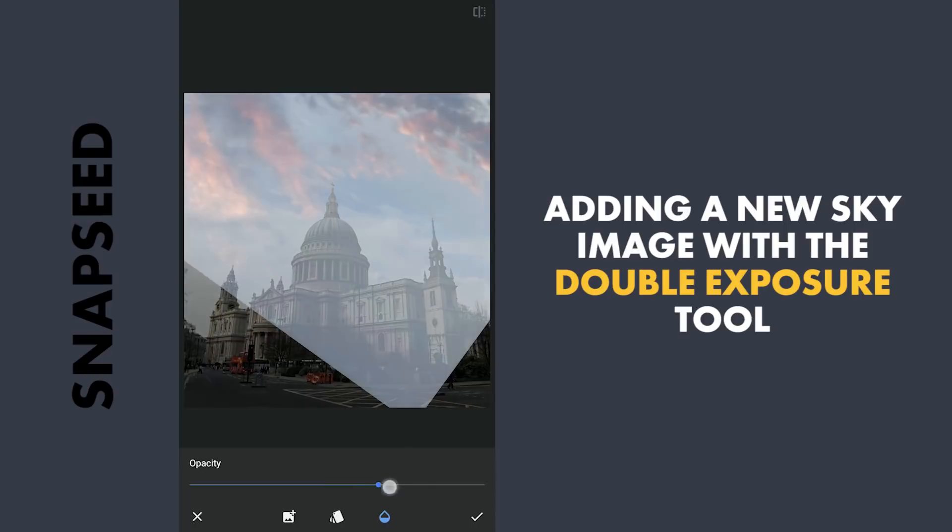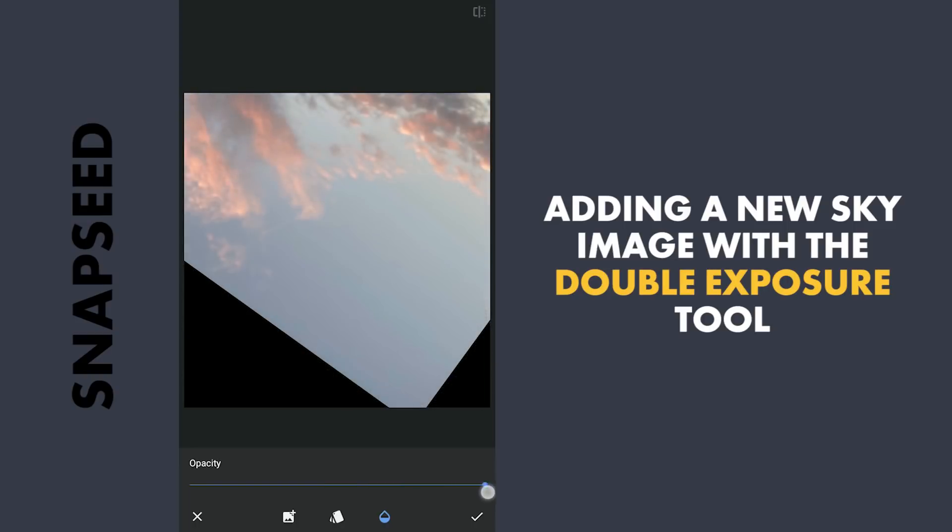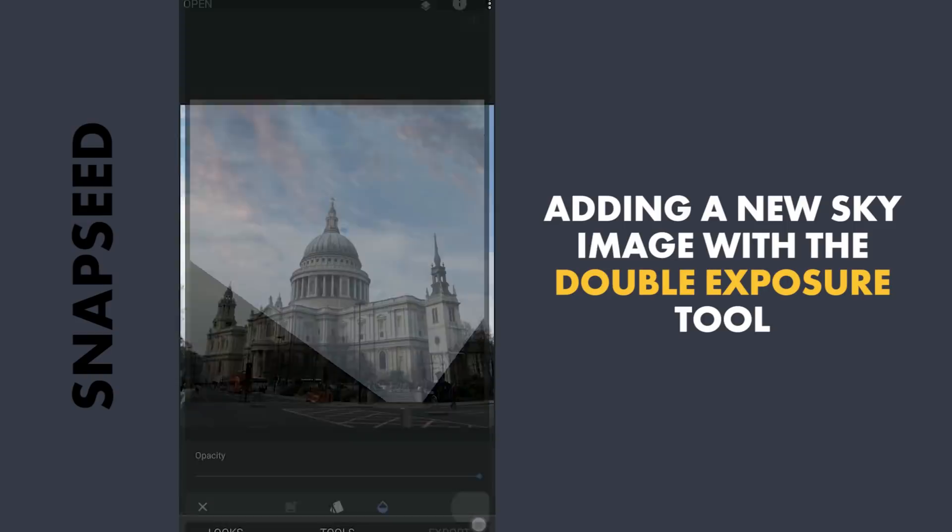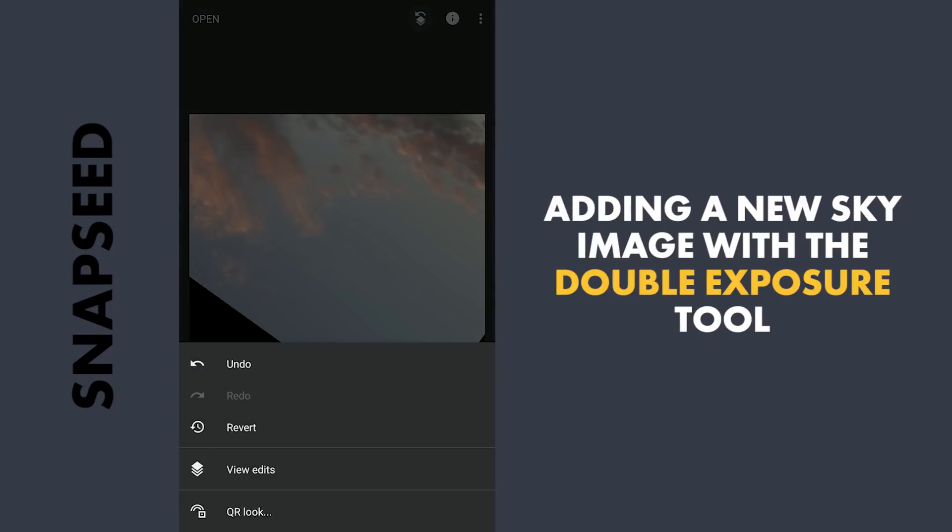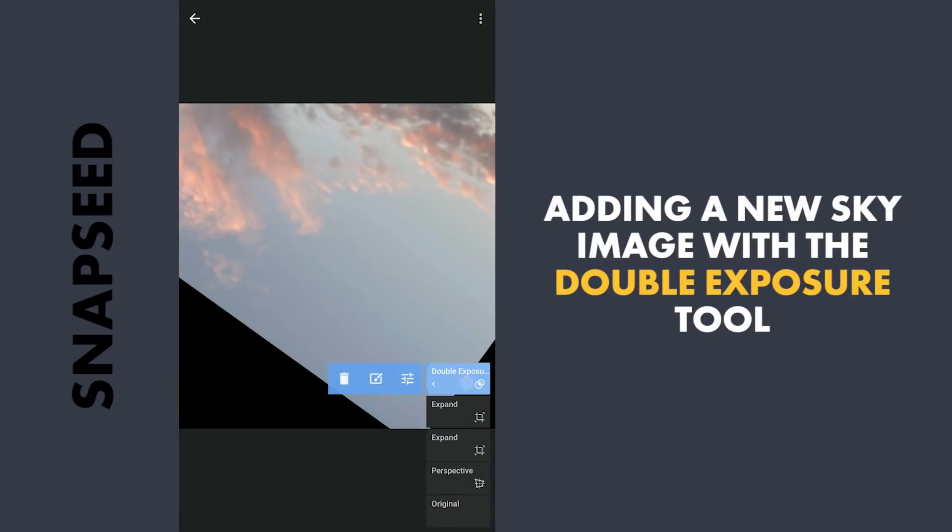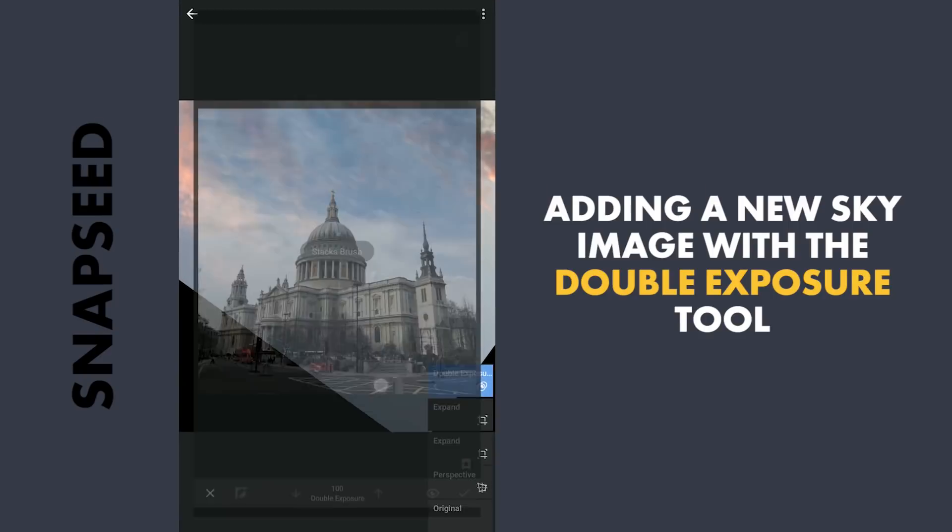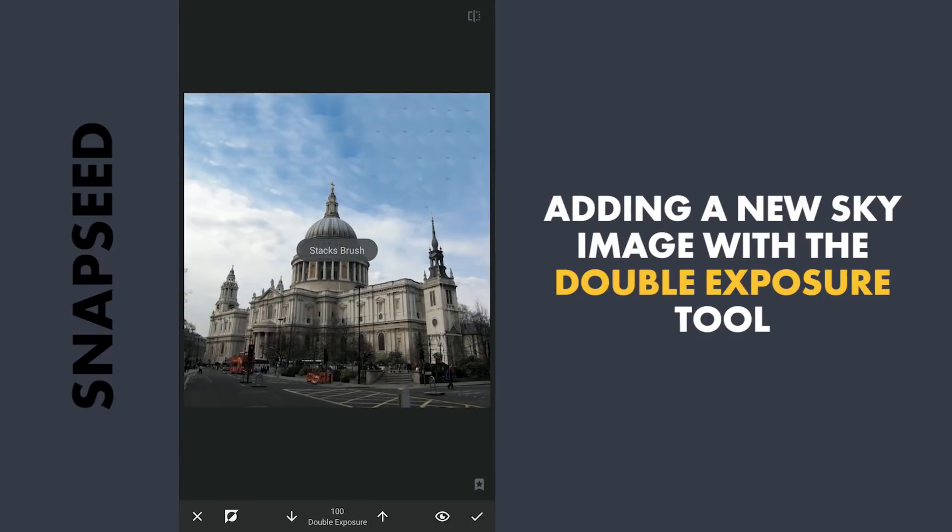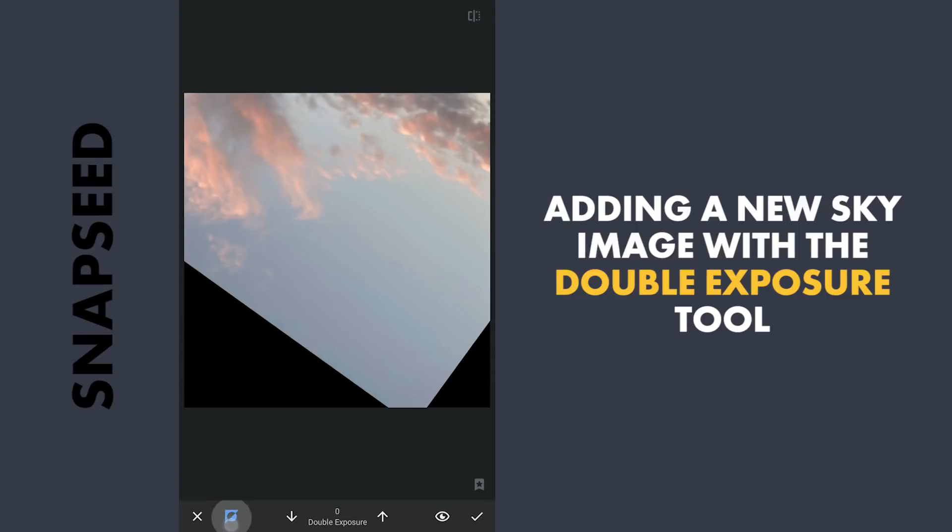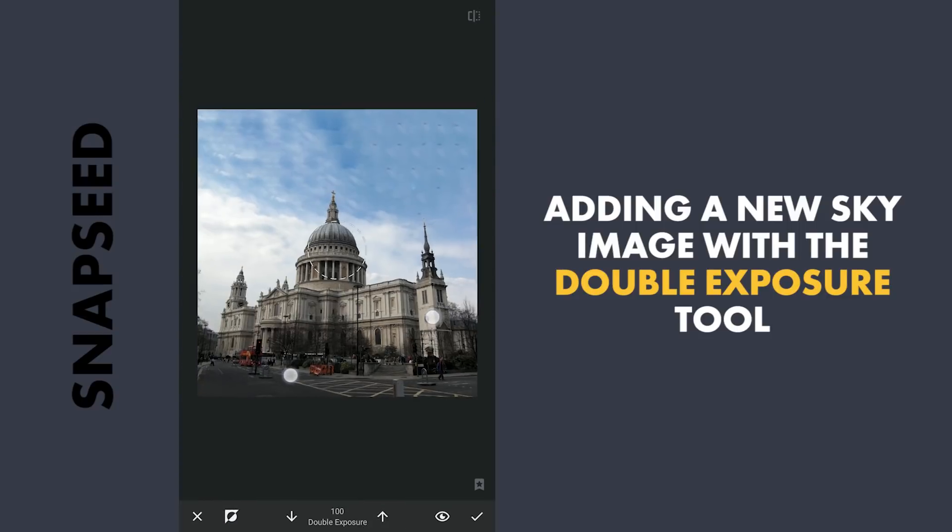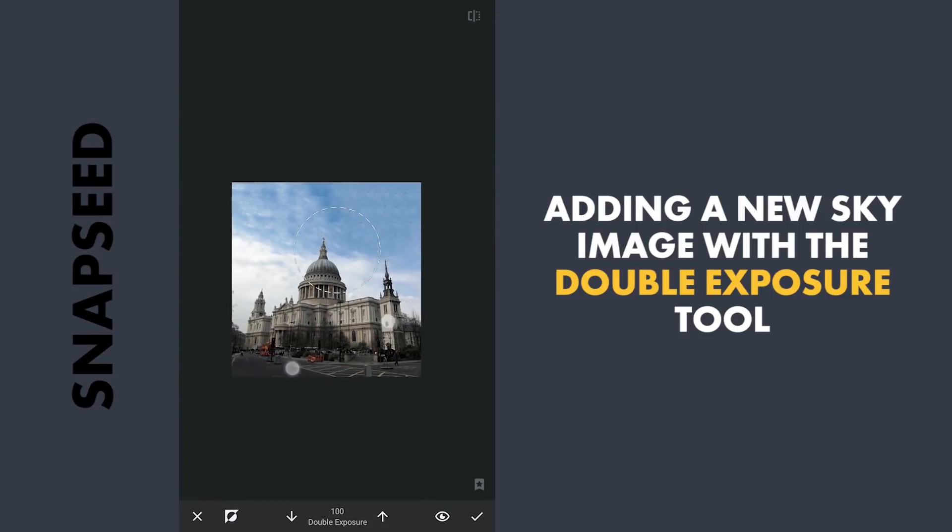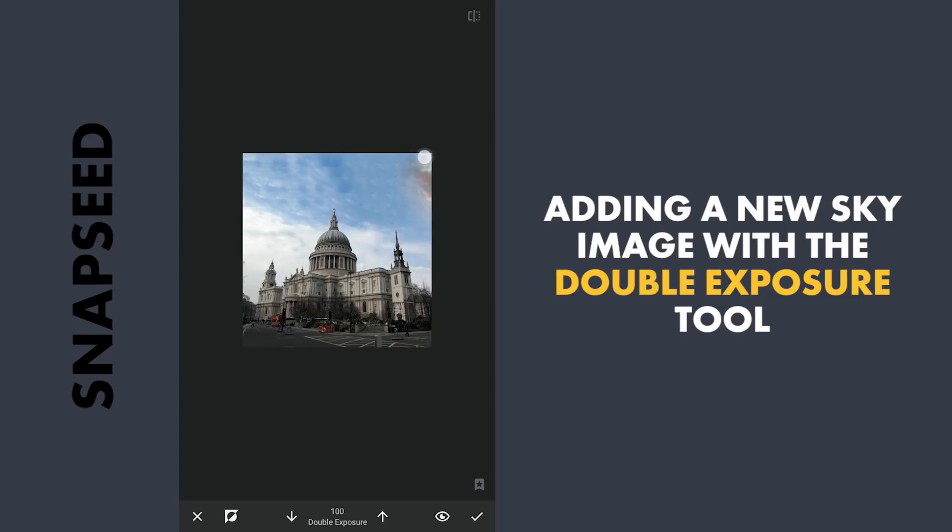Increasing the Opacity to 100. Then with masking, tapping on the Stacks icon, View edits, the large Double Exposure filter and brush. Here with the effect disabled and the brush value at 100, brushing in the sky to recover the new clouds.